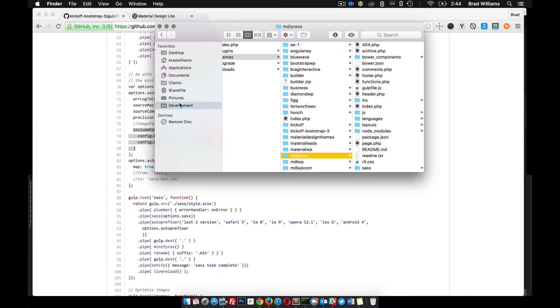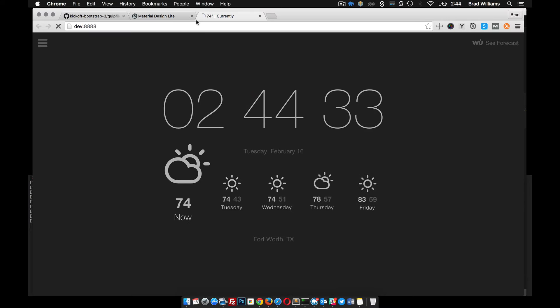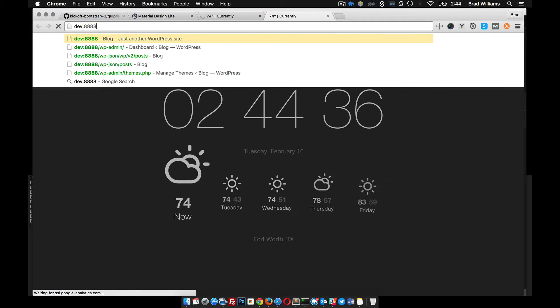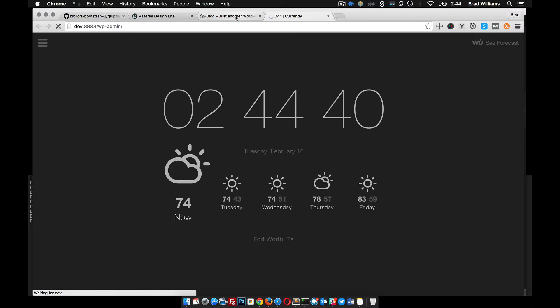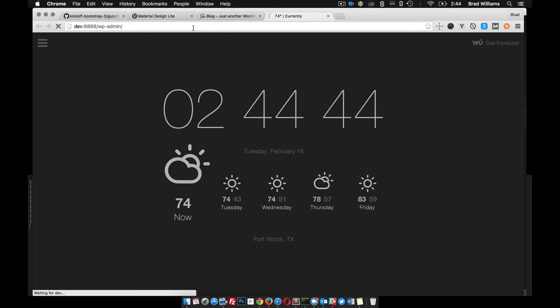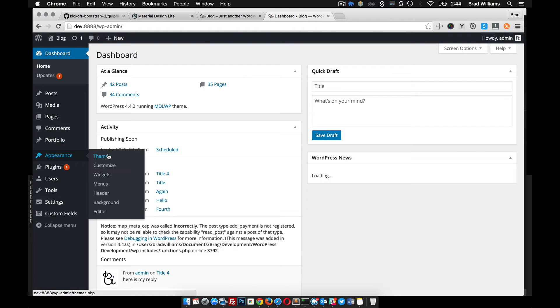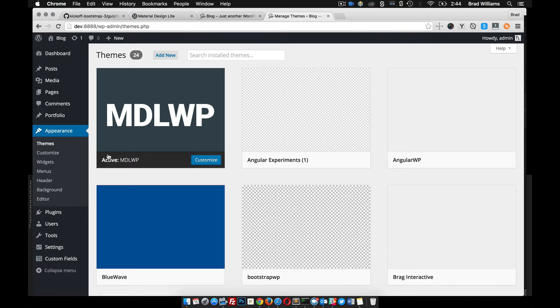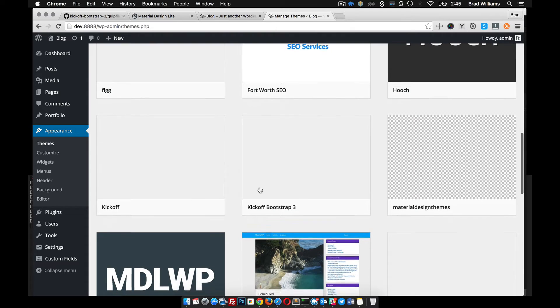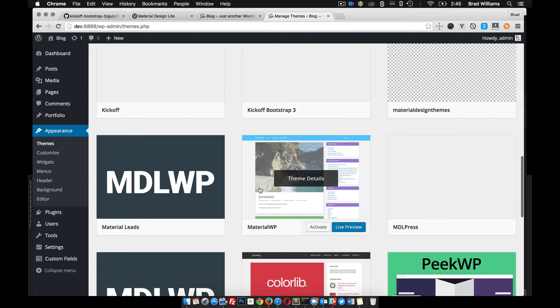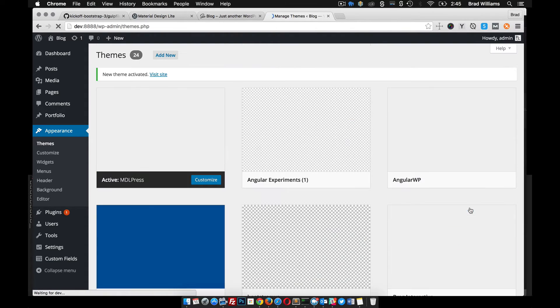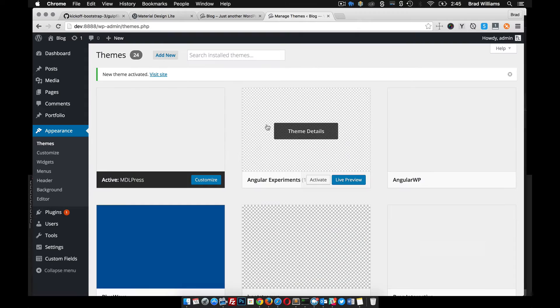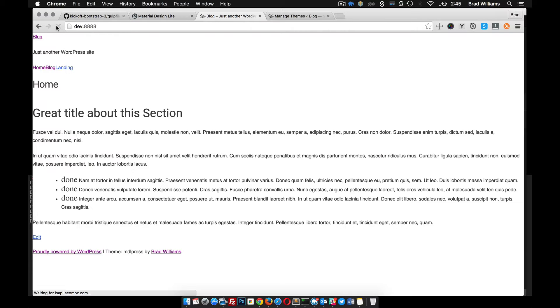When we go to production, we'll want to make sure that it's using the minified version. I have MAMP set up in a local directory and my dev URL is this here. I go to WP admin. I just want to make sure that material design lite is actually included in my theme. I'm going to activate the theme that we're developing on. I have a ton in here as you can see. Here we go, MDL press.